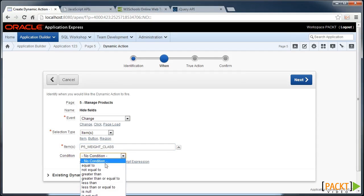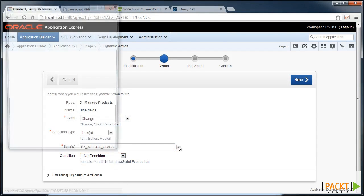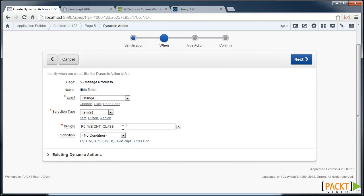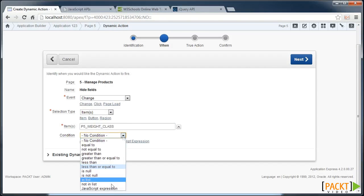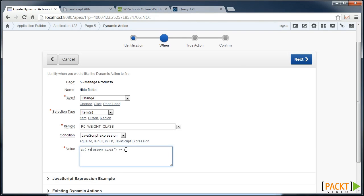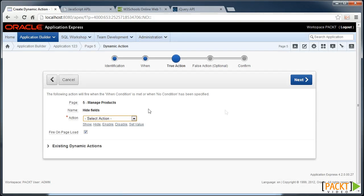And in this case we'll have a condition. And I want the condition to be a JavaScript expression to say that if the Wait class, so the value of the Wait class in the browser, is over 3, then the condition is true.